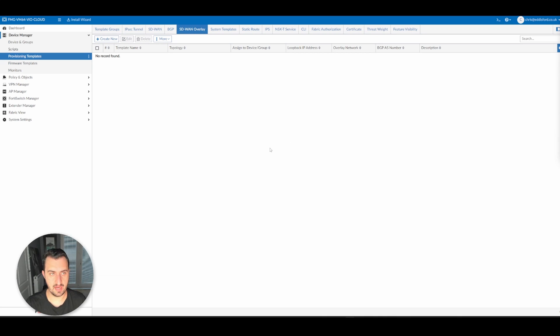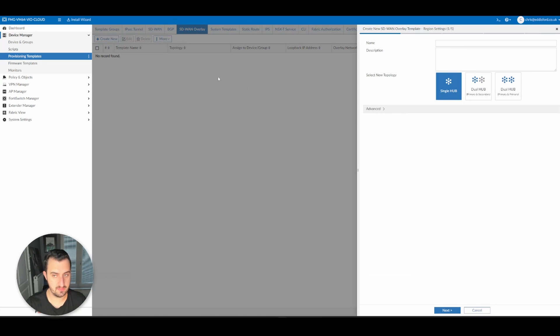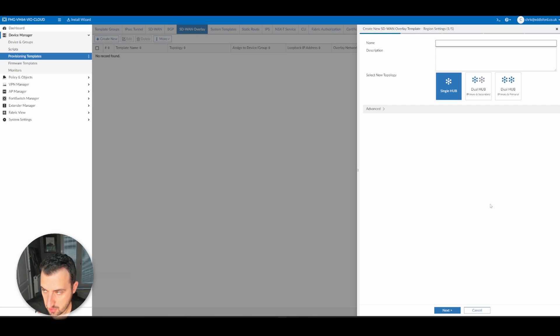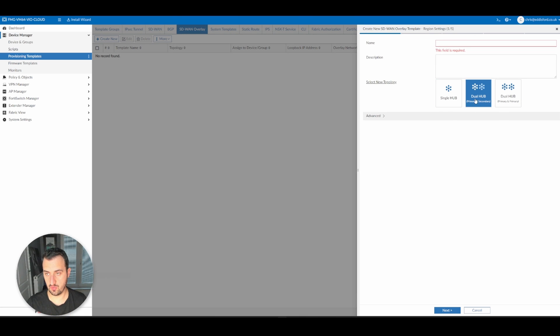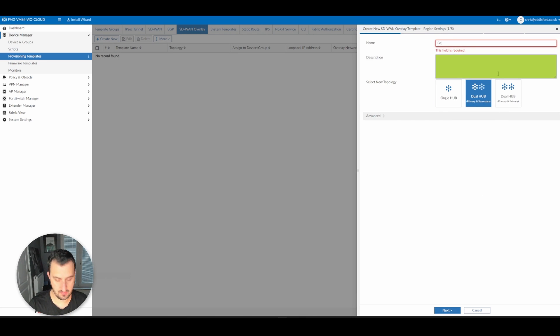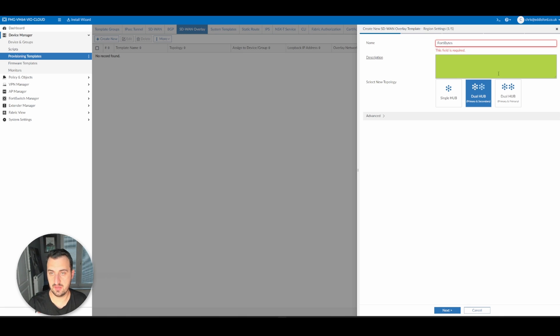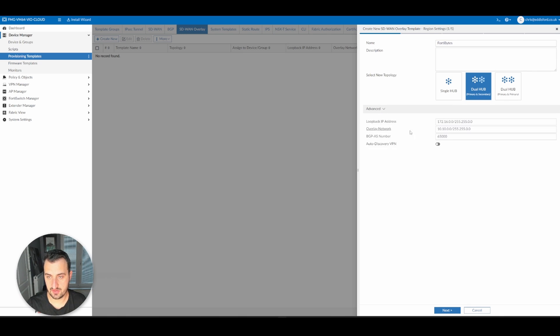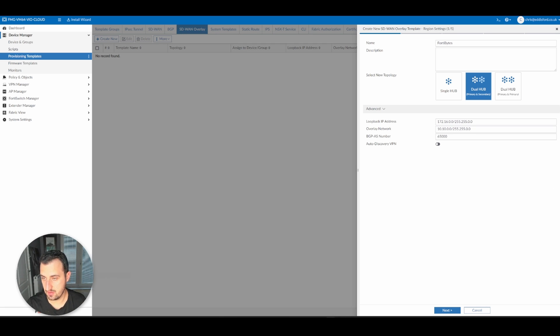We click Create New under SD-WAN Overlay and choose the topology we want. We've got Dual Hub with Primary and Secondary here. Call this 40 bytes video. In Advanced, you can configure your loopback overlay and BGP AS number. I've pre-defined what I want here.